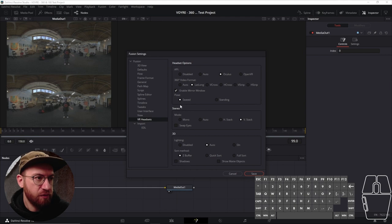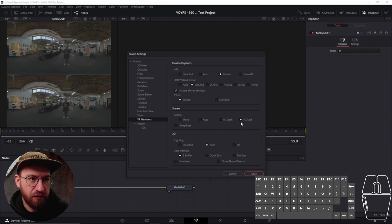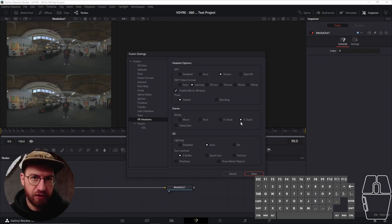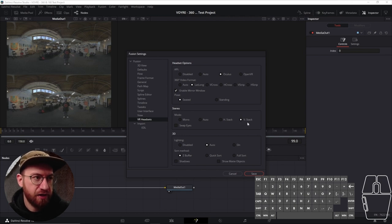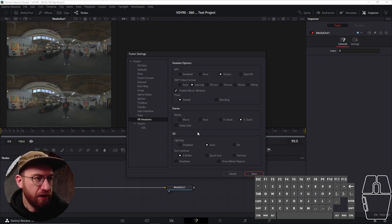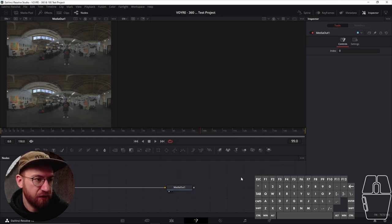The stereo mode is one that you can set to auto if you want. I do a lot of work in over-under 360, and so that is a vertical stack stereo. And then 3D, we can just leave that to auto and Z-buffer. And so, we can click save. And now we can see, now that I've enabled it, there is a third option.